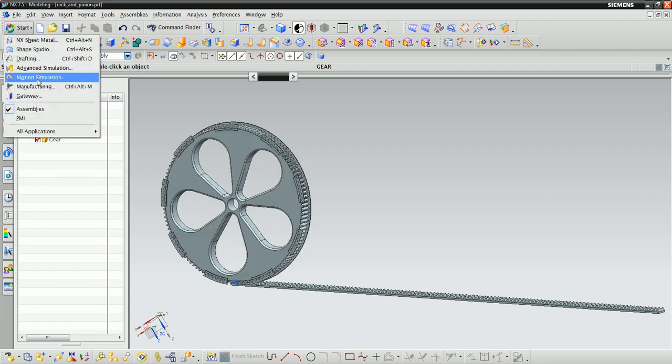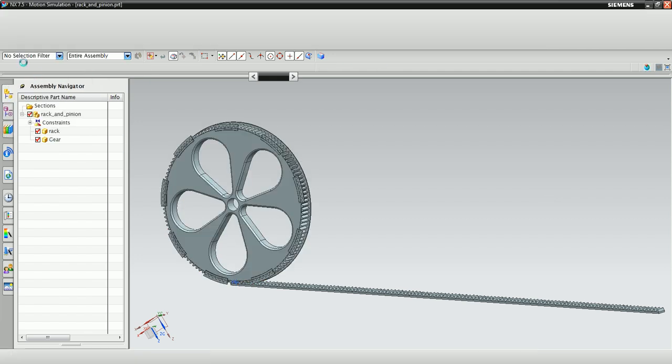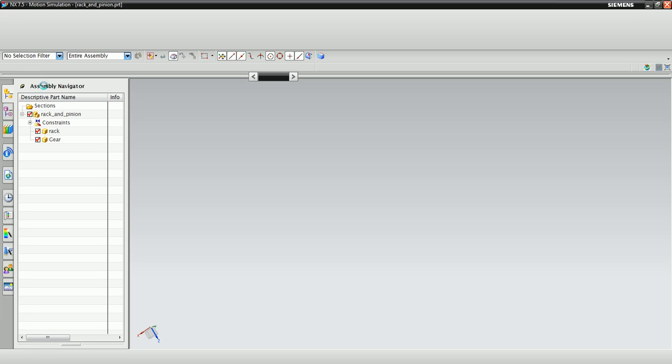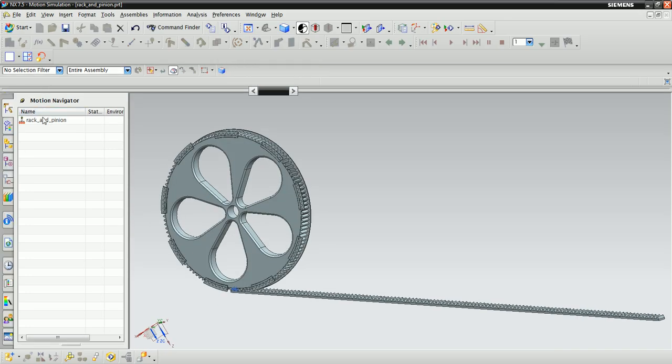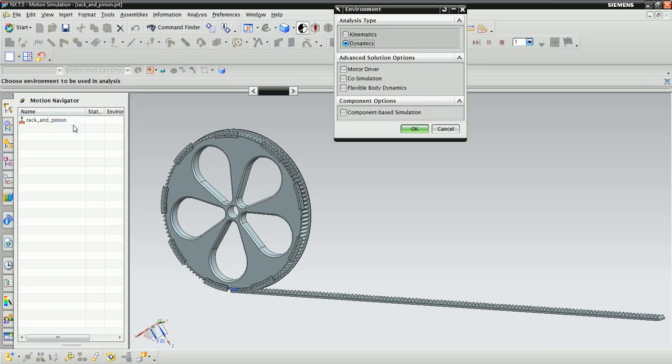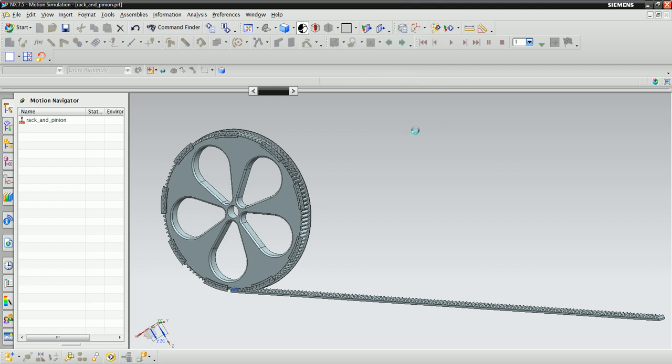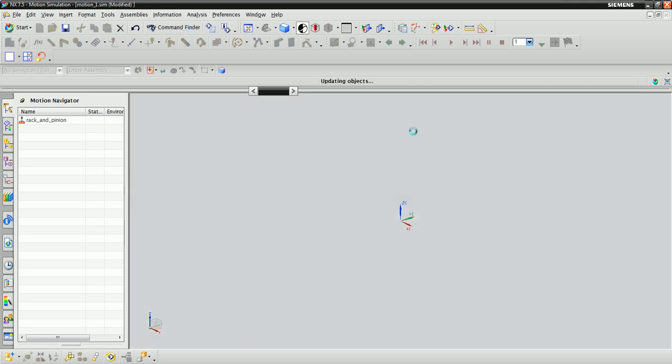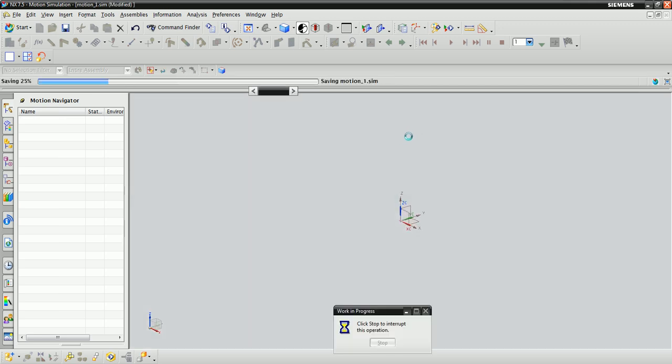Start NX motion simulation, and in the motion navigator, right-click on Rack and Pinion and click New Simulation. In the environment dialog box, check the component-based simulation box. This will convert components in the assembly file into links and assembly constraints into joints.